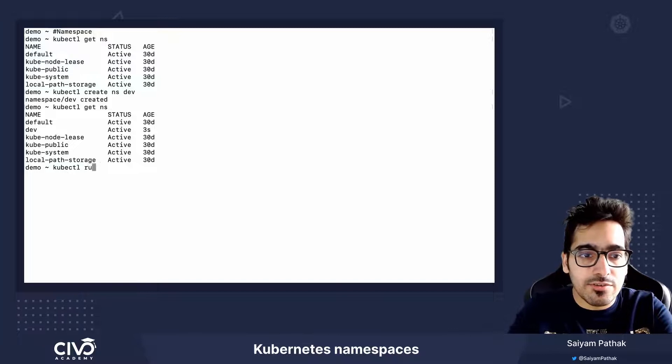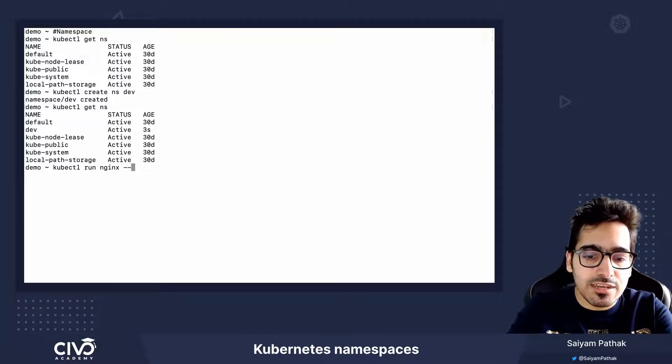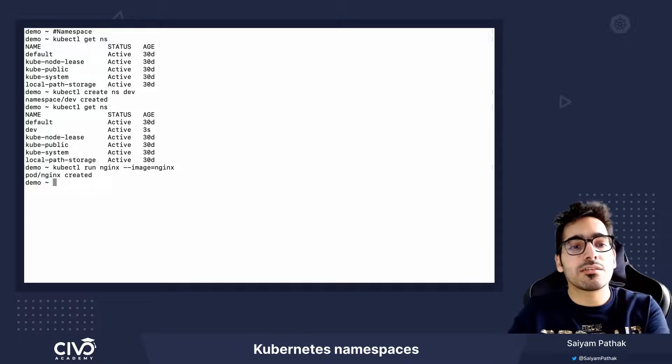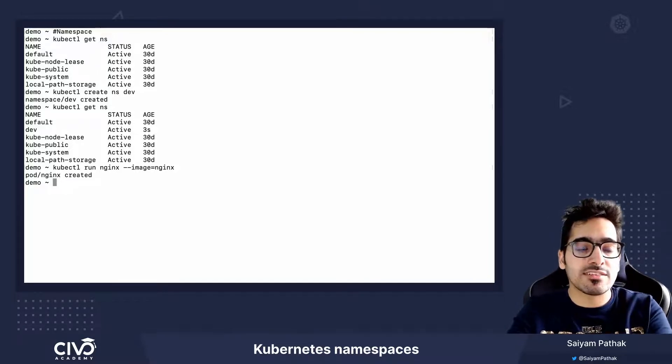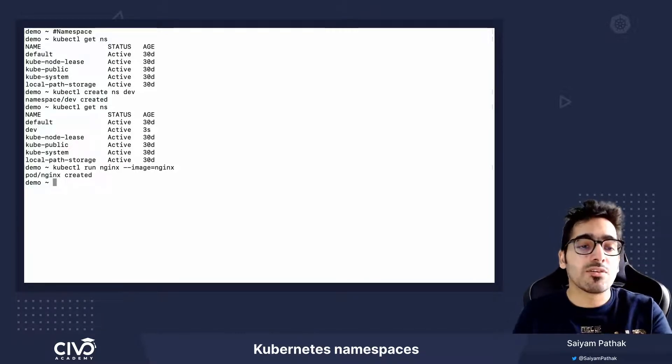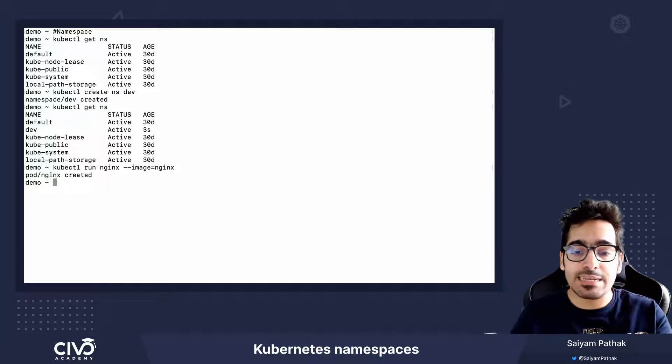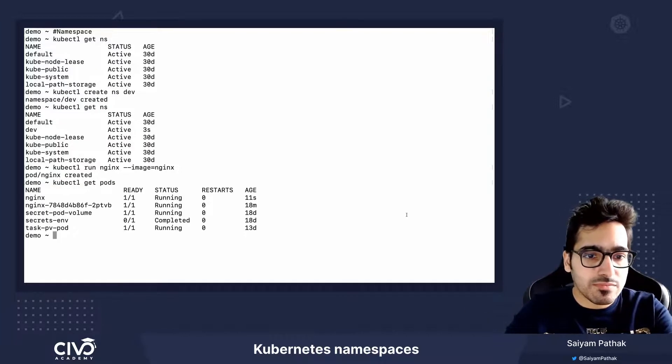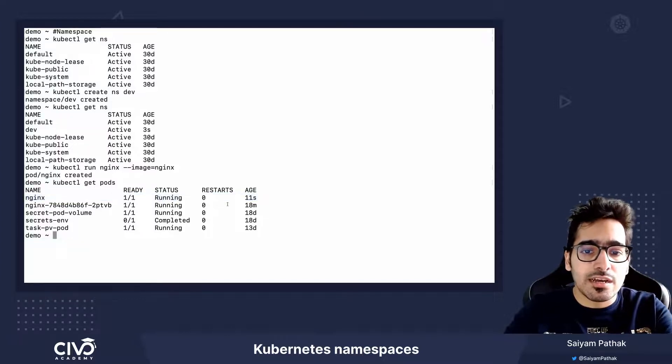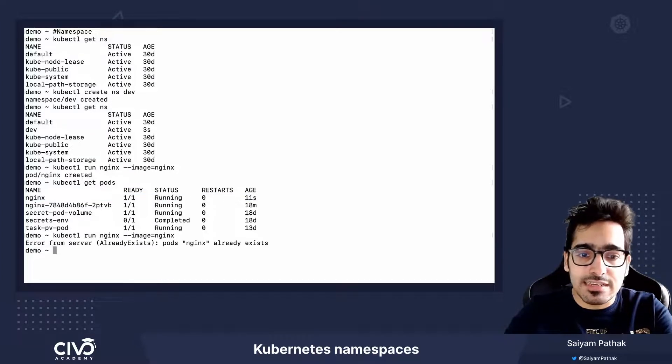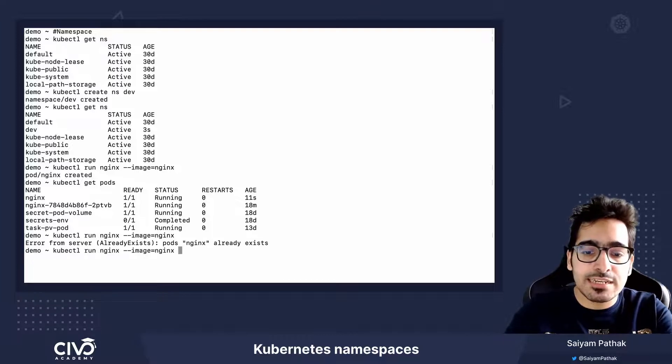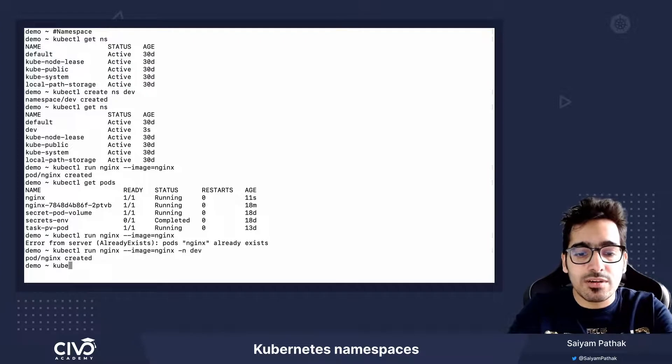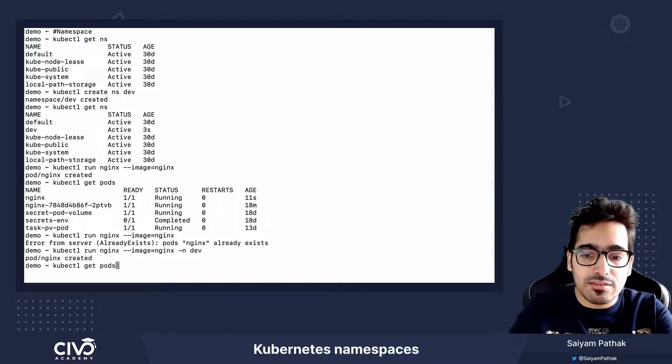For example, kubectl run nginx-image nginx. So now this particular command will create a pod nginx in the default namespace because we haven't provided any namespace. So kubectl get pods. Now if you try to run it again, it will say that it already exists. But if you try to run it in hyphen n dev namespace, it will create a pod in dev namespace.